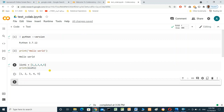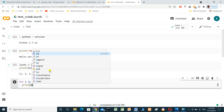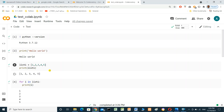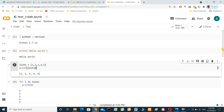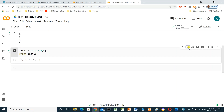We can also make a for loop — 'for i in list' — then print and press Shift+Enter. We can also move a cell up or down using the controls here — move it up, move it down, and move it down again.